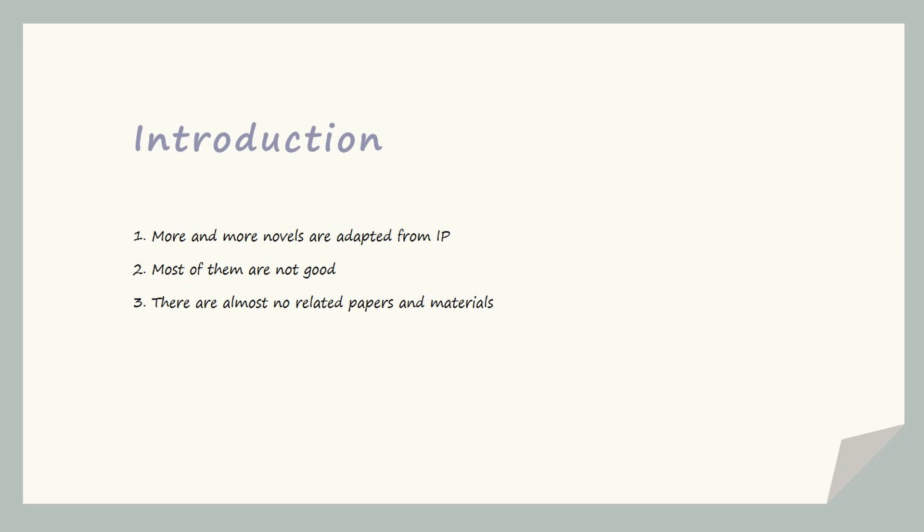You should know that the novels that can be adapted from IP sales are written well or very popular and have a large number of fans, and it has its own audience. So I want to write a paper to study how to better adapt the works.